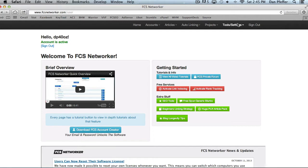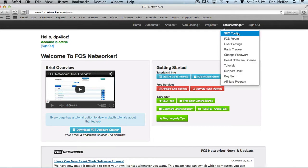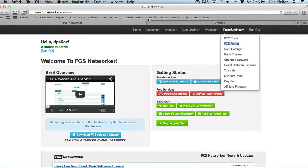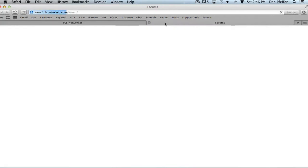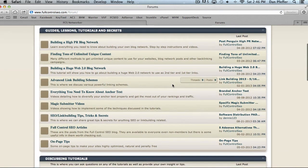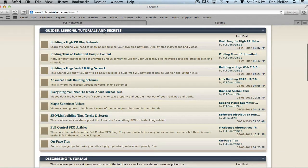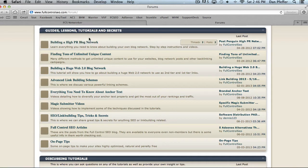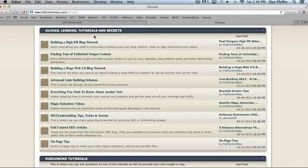You could also access it from the tools menu right here. You could check out the forum and I definitely recommend checking out the forum because we have guides, lessons, tutorials, and secrets, like great SEO information that has helped us and tons of our users rank websites that are not affected by the constant Google updates. It really shows you some great techniques to get some long lasting rankings.